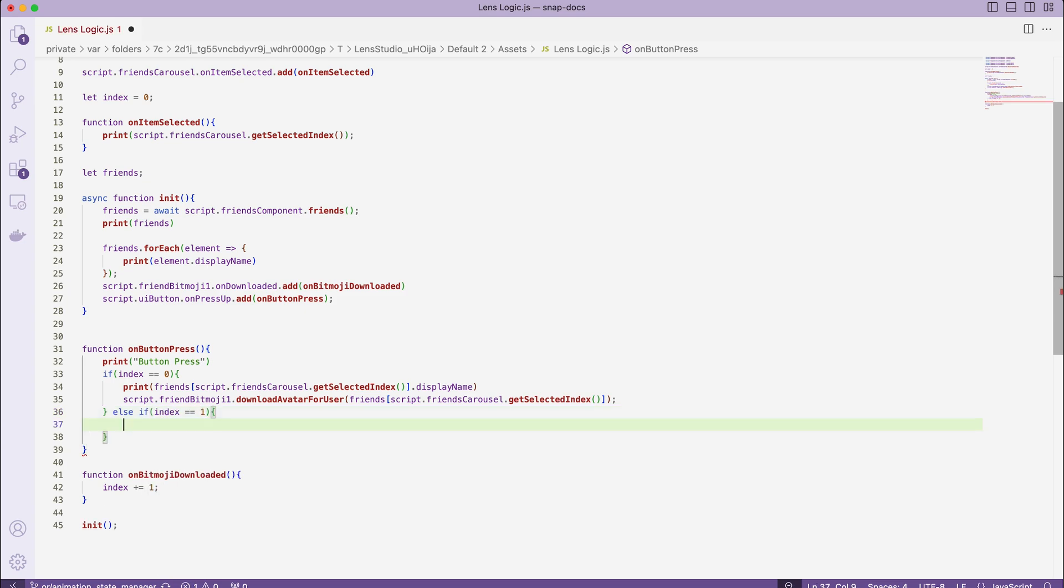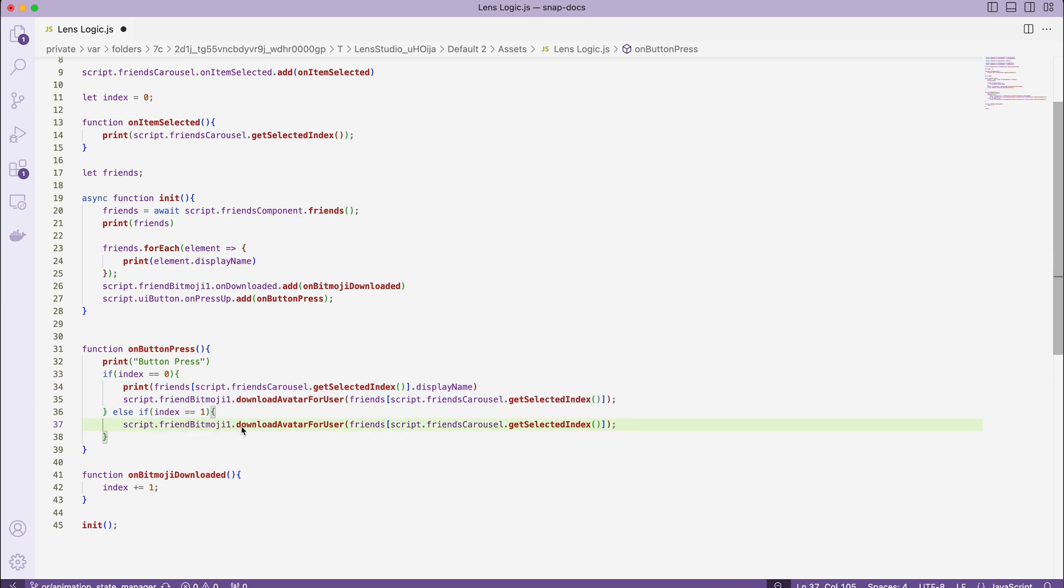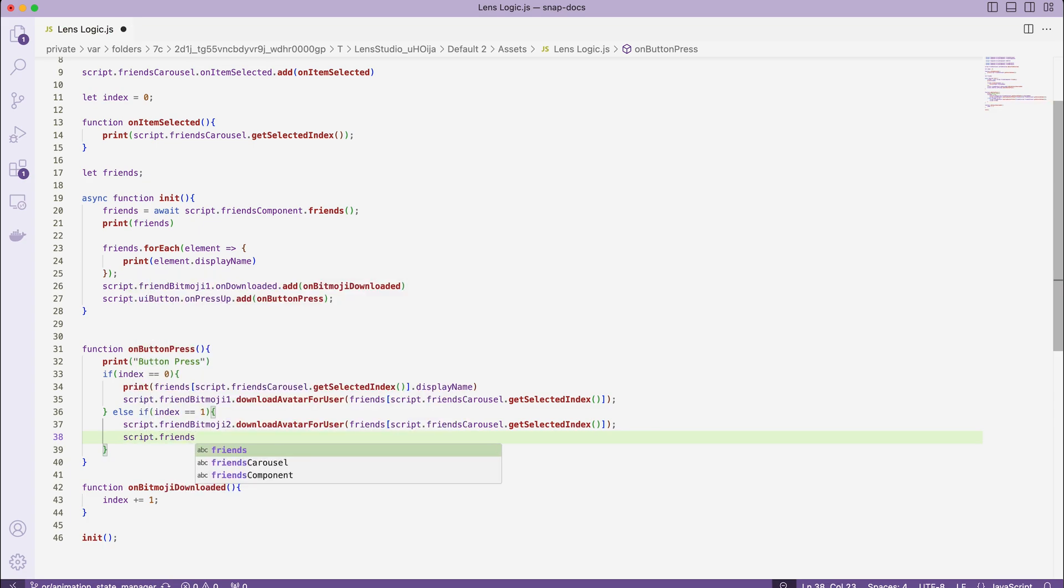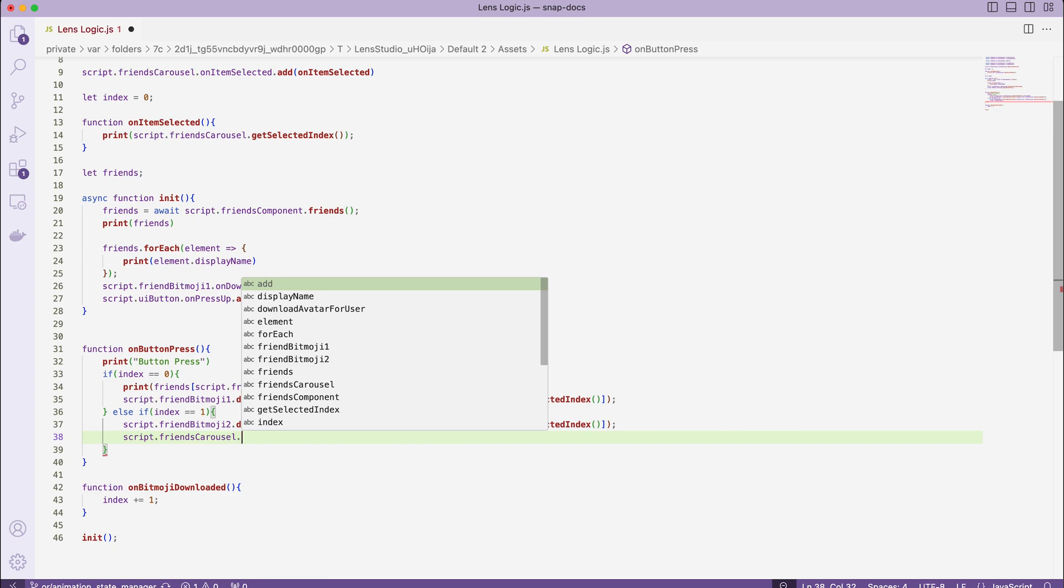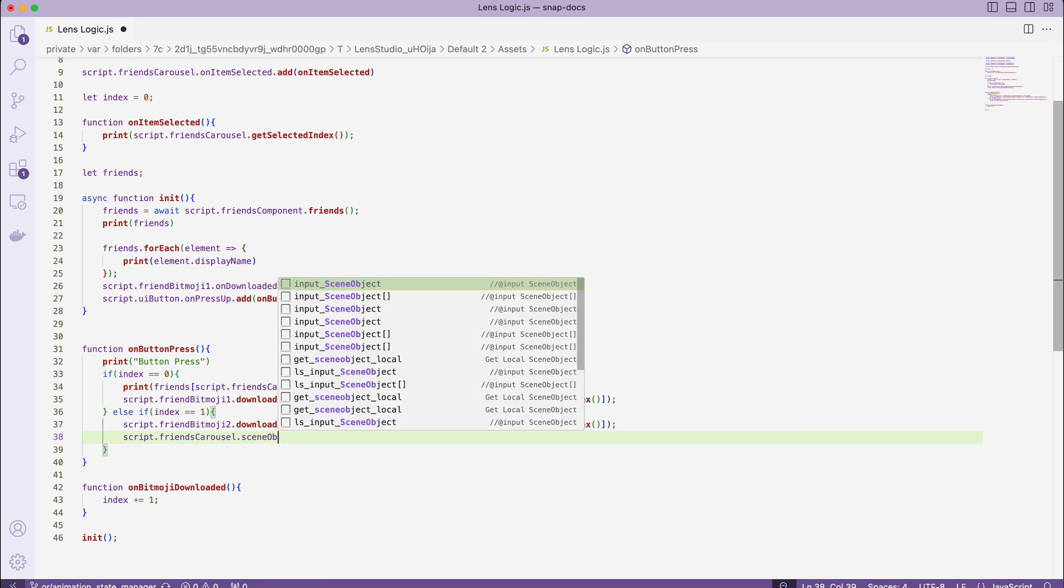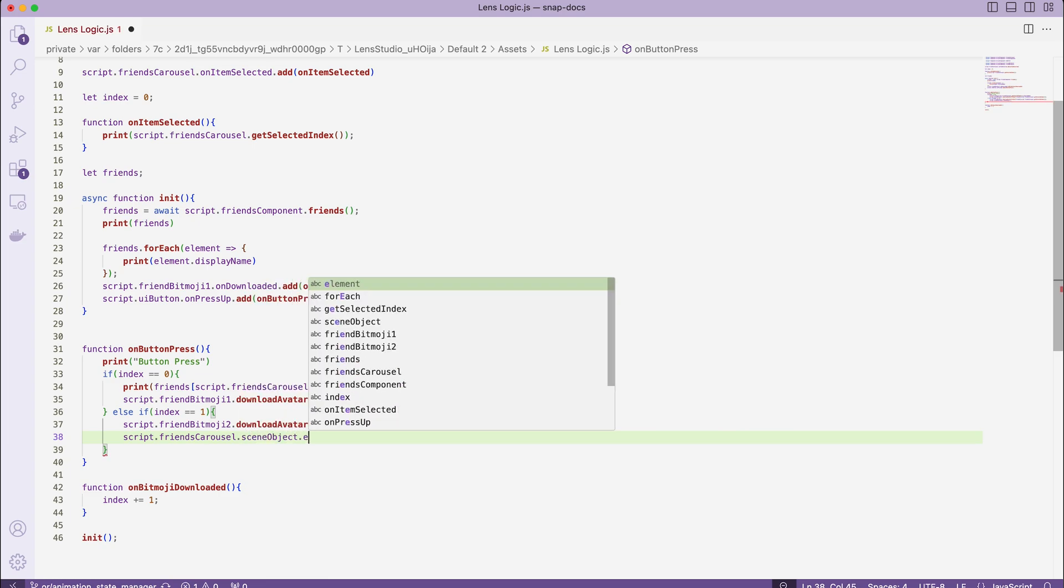Once we do that, we can go back to the button callback and provide the new branch in our logic. If index equals to 1, script.friendBitmoji2.downloadAvatarForUser, and similarly pass in the user.